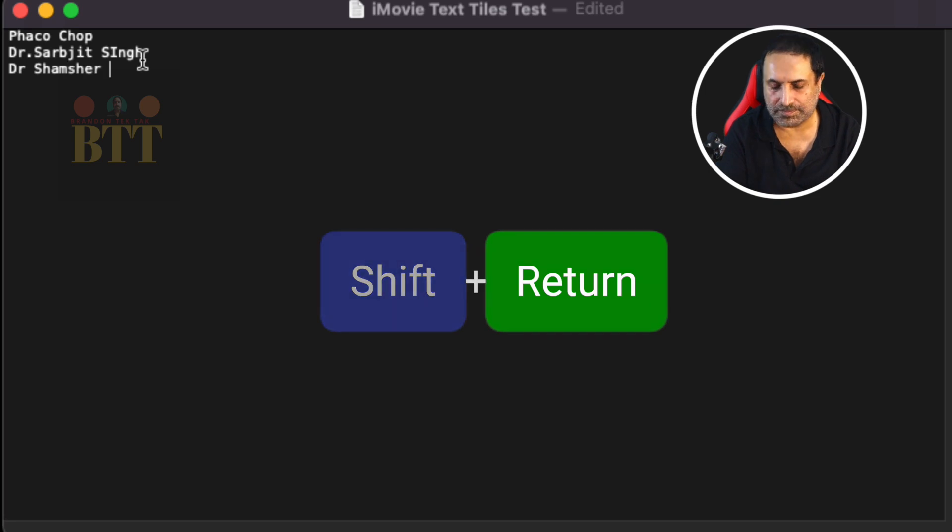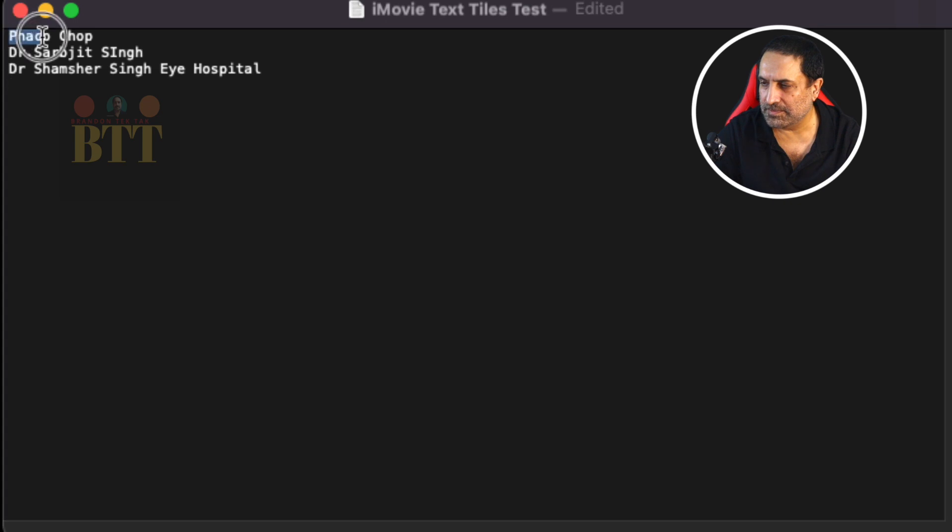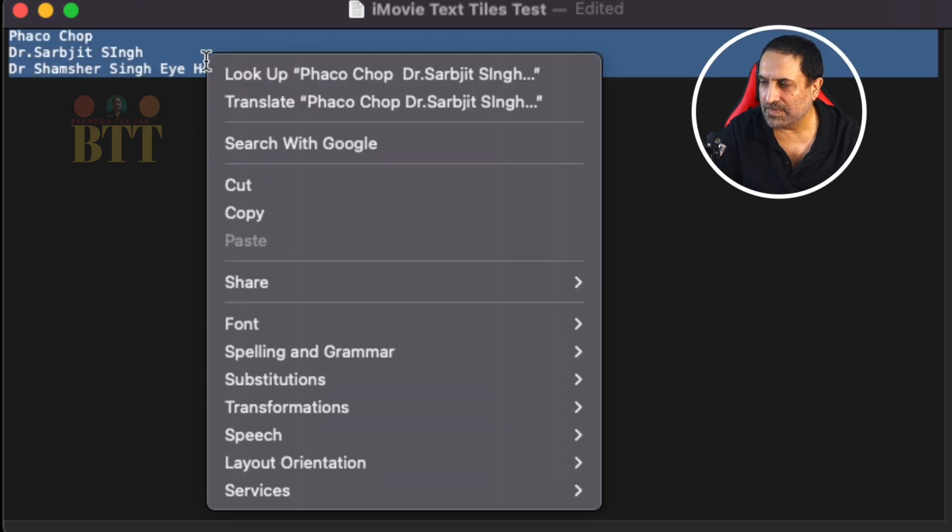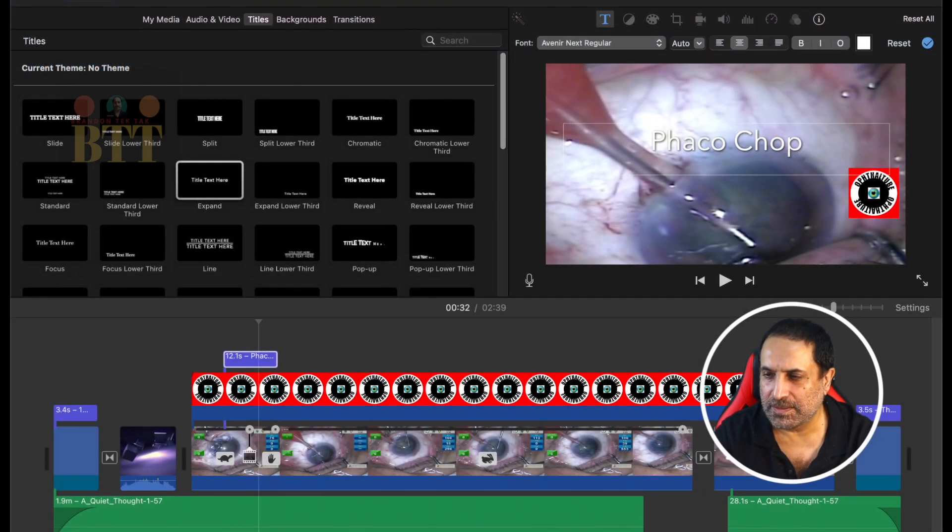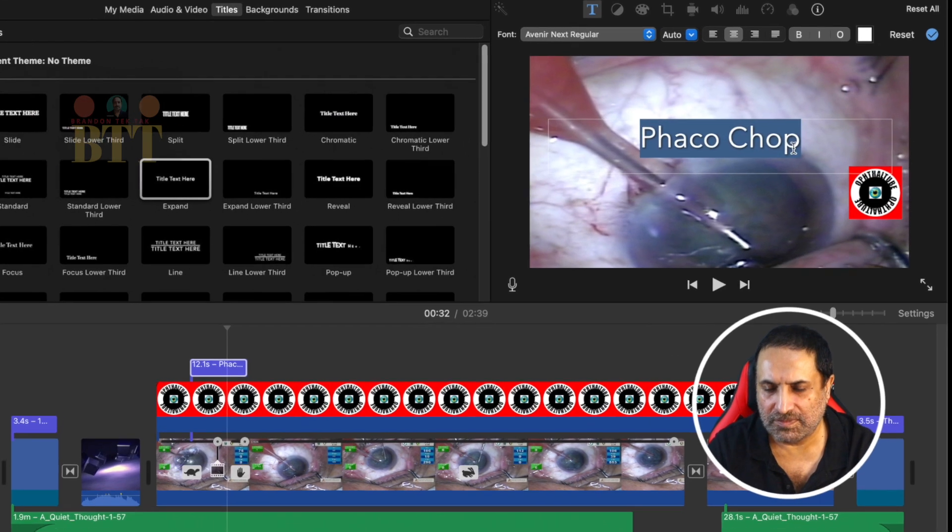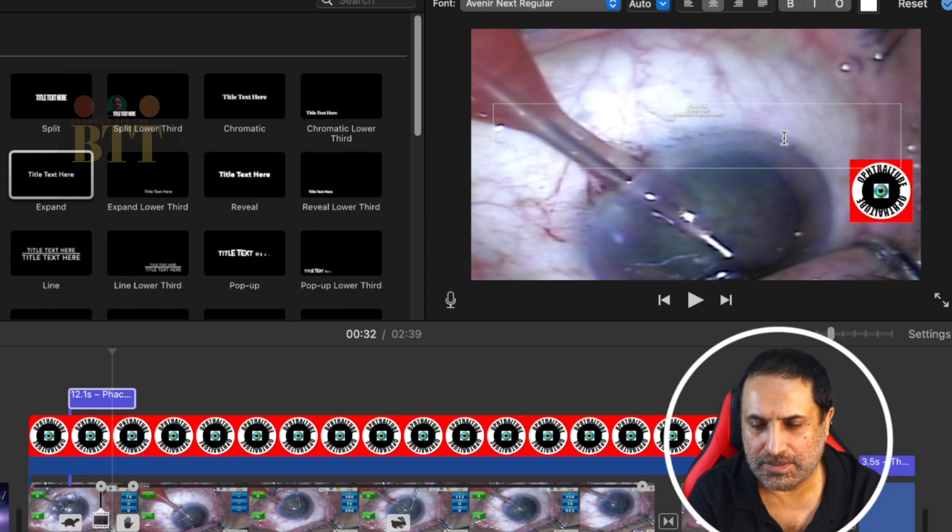So now you select it and copy it. Now let's go back to iMovie and we select this and paste.